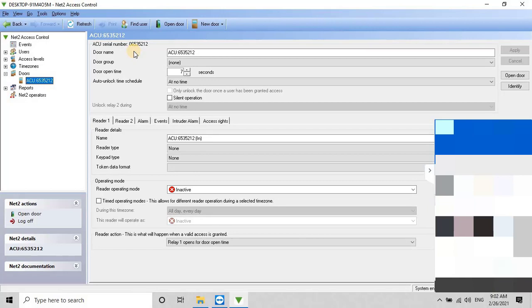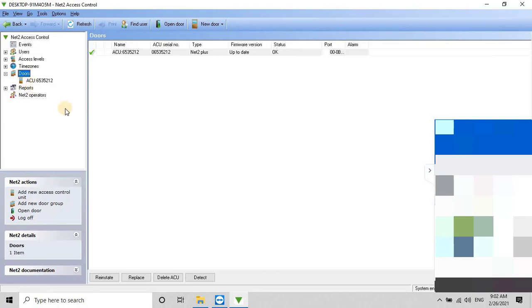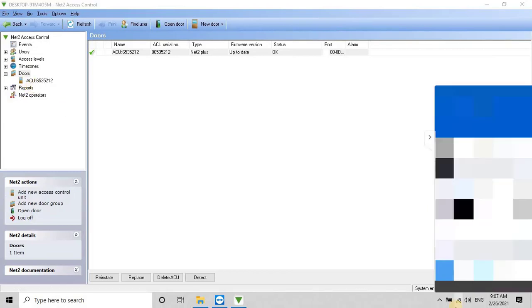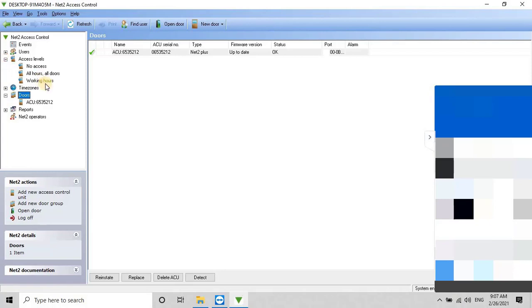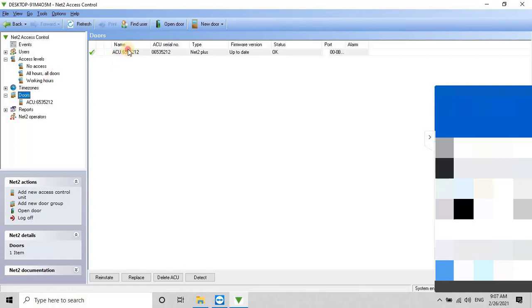To change the Auto Unlock Time Schedule, select the appropriate option from the list. To view the available access levels, click on the Access Levels option on the left menu of the main screen. As you can see, I have multiple default access levels here that can be changed or modified according to the project requirements.